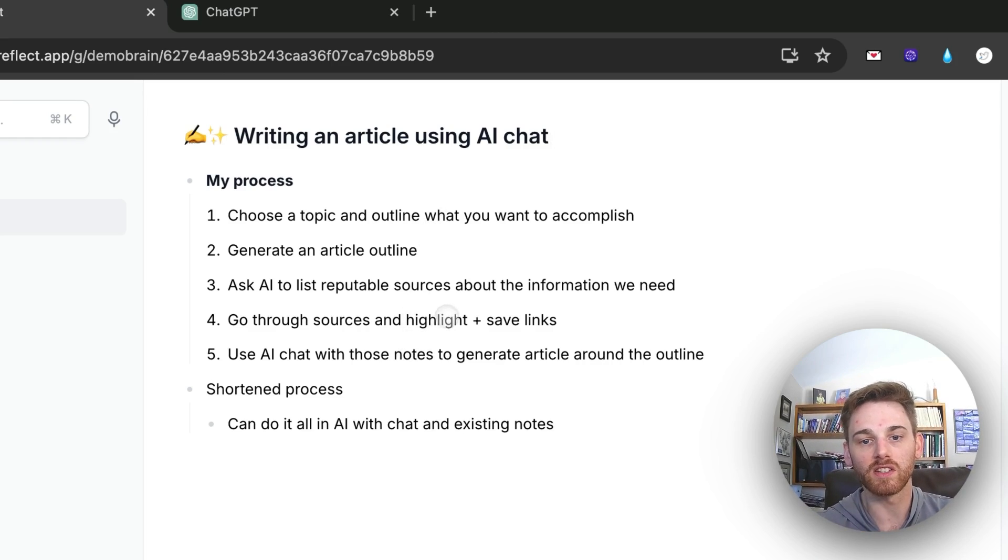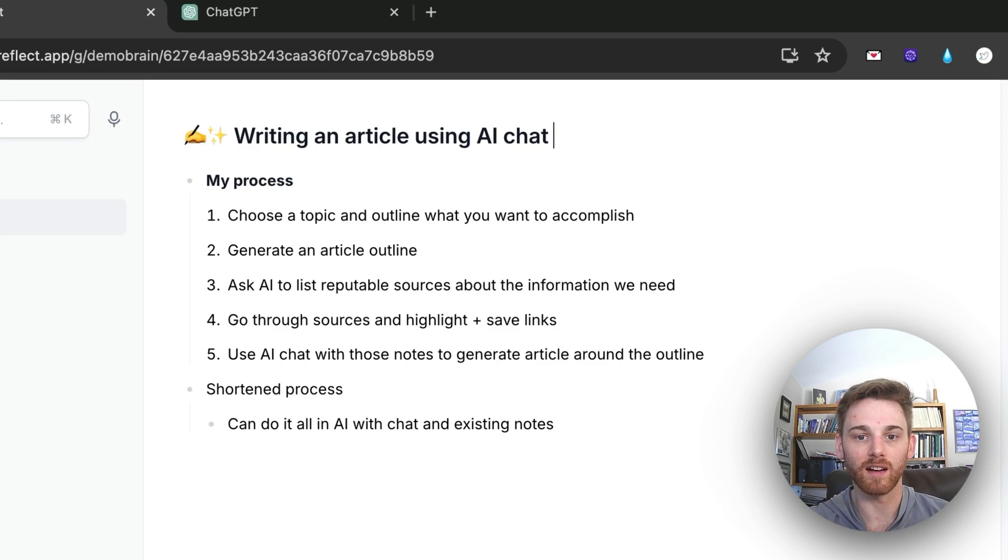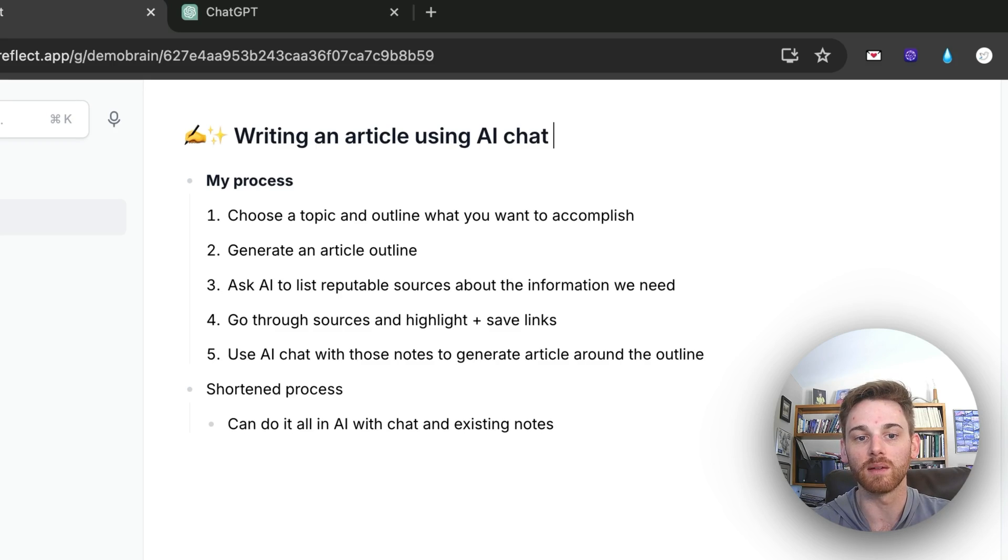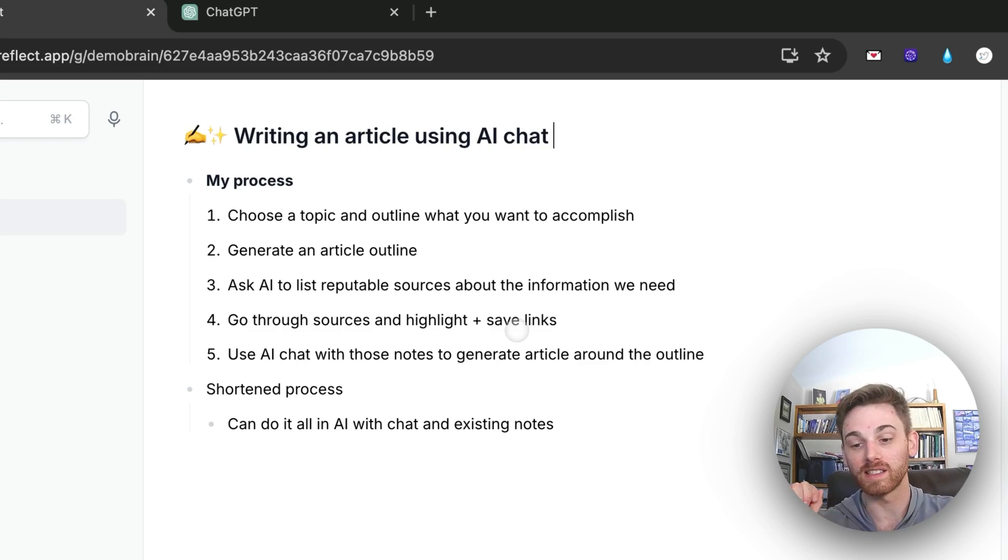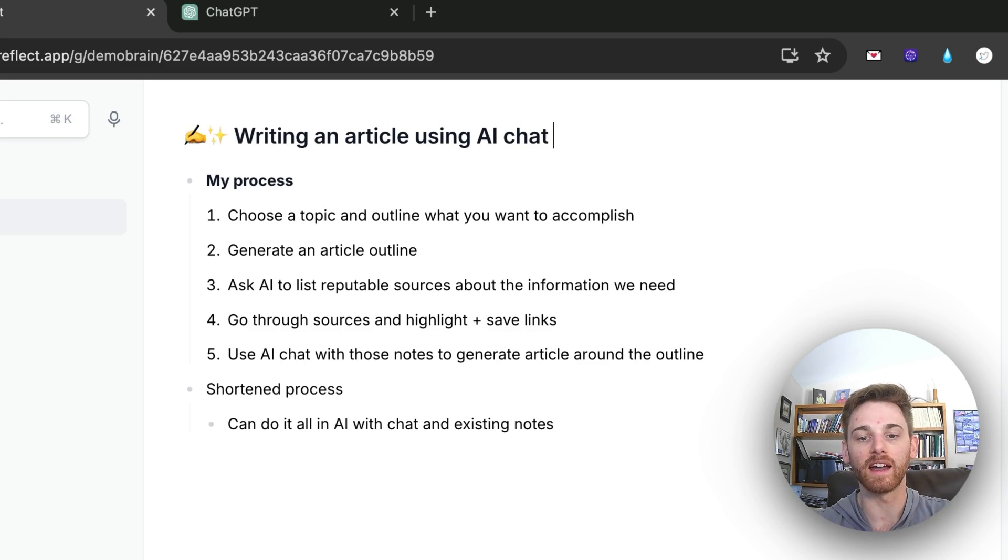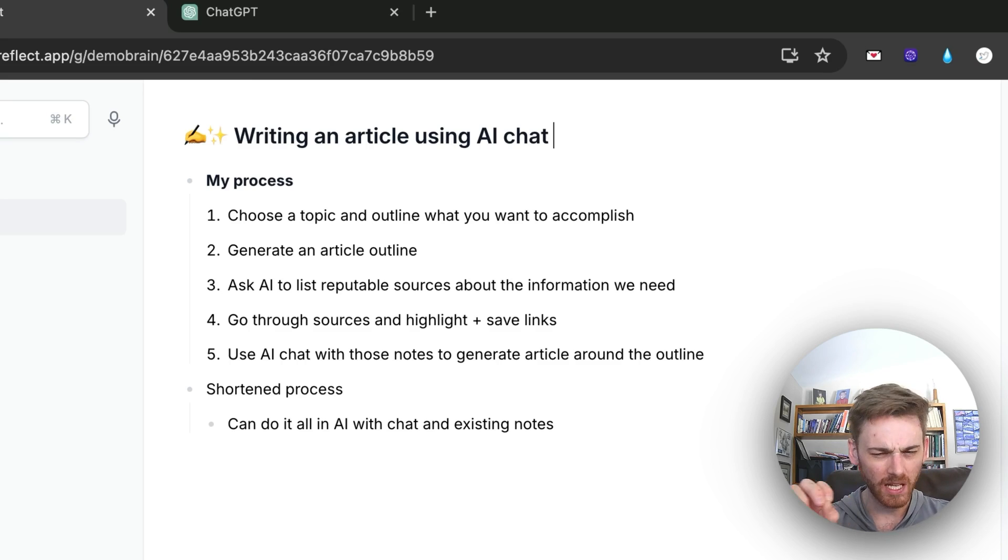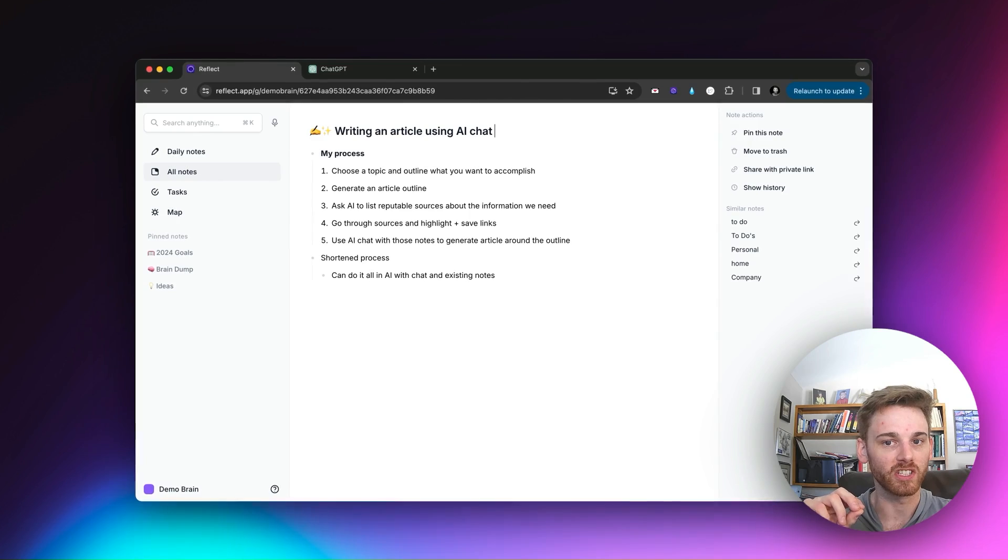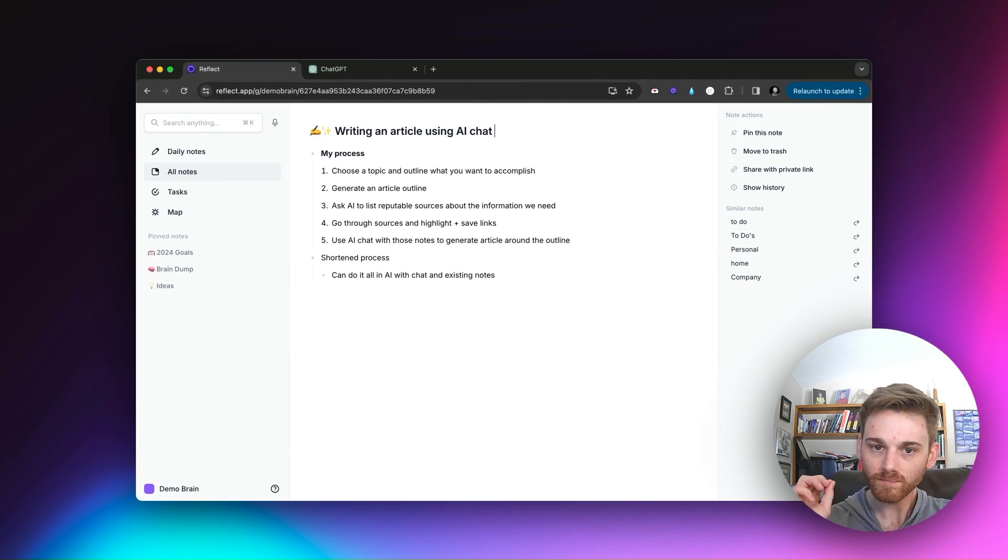My process is going to look something like this. I've chosen my topic there, and then I'm going to have chat create an outline for me. I'm then going to ask AI to list the reputable sources because I don't care about what Joe Schmo says about sleep. I care about what the actual scientists say. And then I'm going to go through the articles and save the links and highlight it using our Chrome extension. And then finally, I'll use AI chat to generate the article.